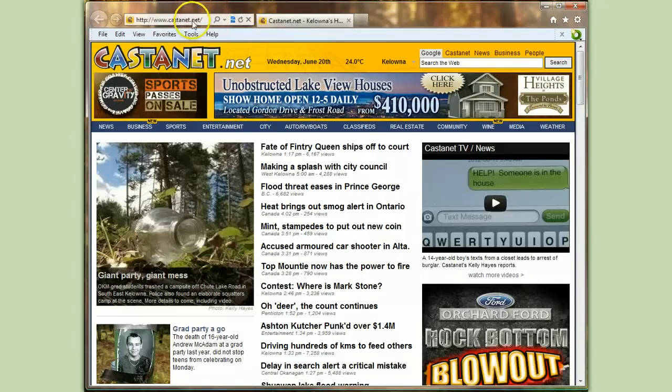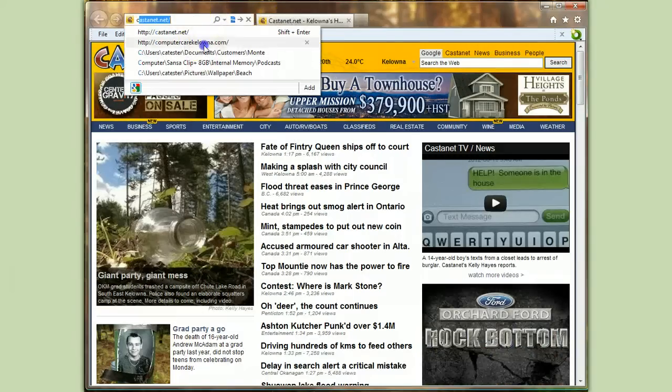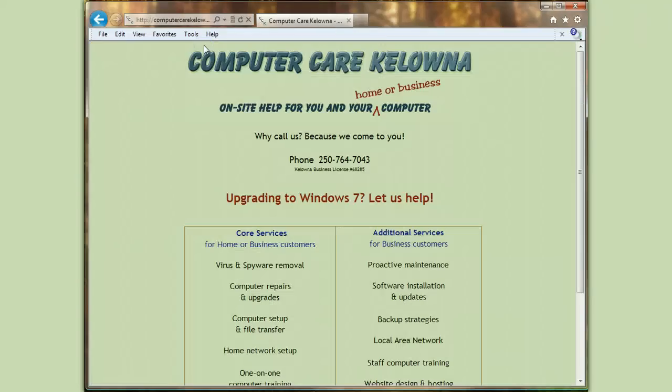I hope that's helped. Please consider ComputerCare Kelowna for all your computing needs. Thank you very much.